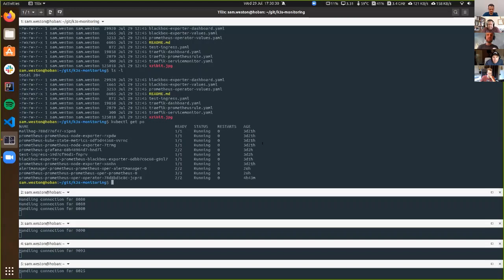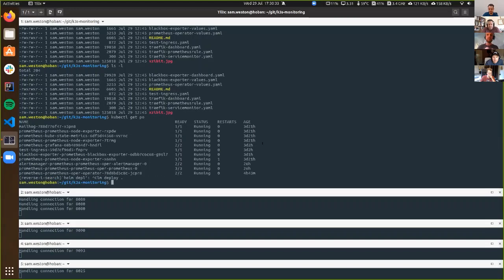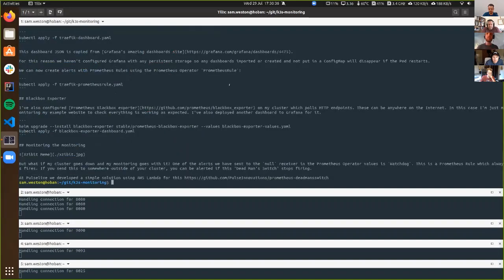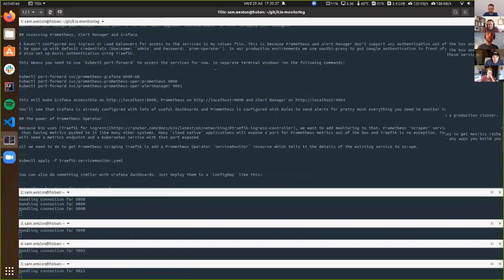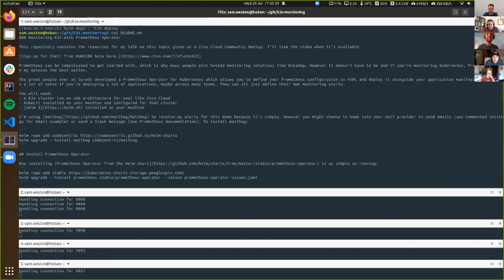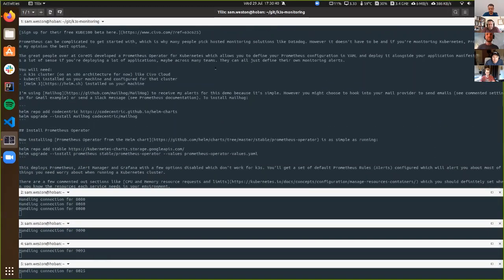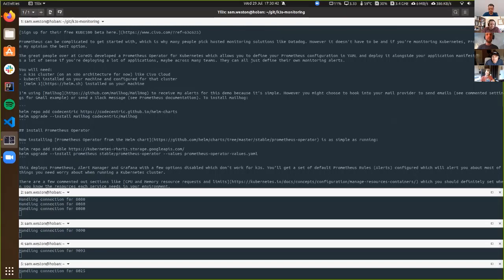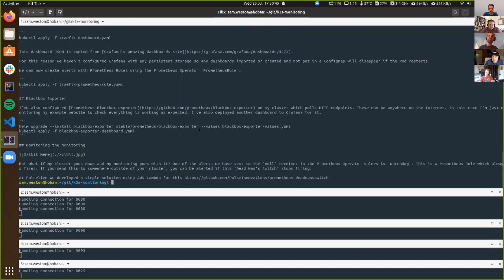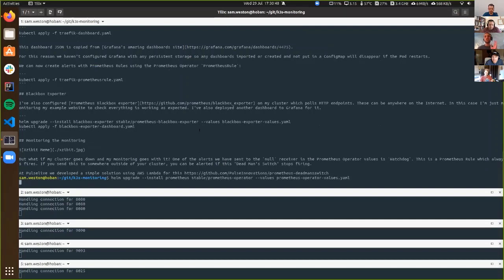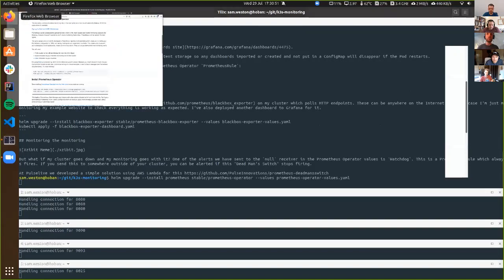I'm going to run a Helm deploy, which of course isn't there because I just copied my readme file from my GitHub repository. To install, it's just a simple Helm install — go and install Helm 3, the link's on the GitHub repository. The values file I'll go over now while that's running.